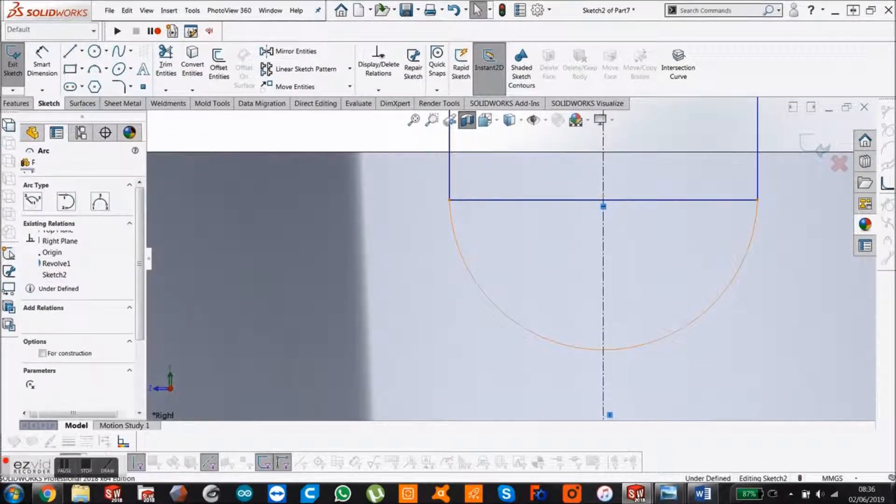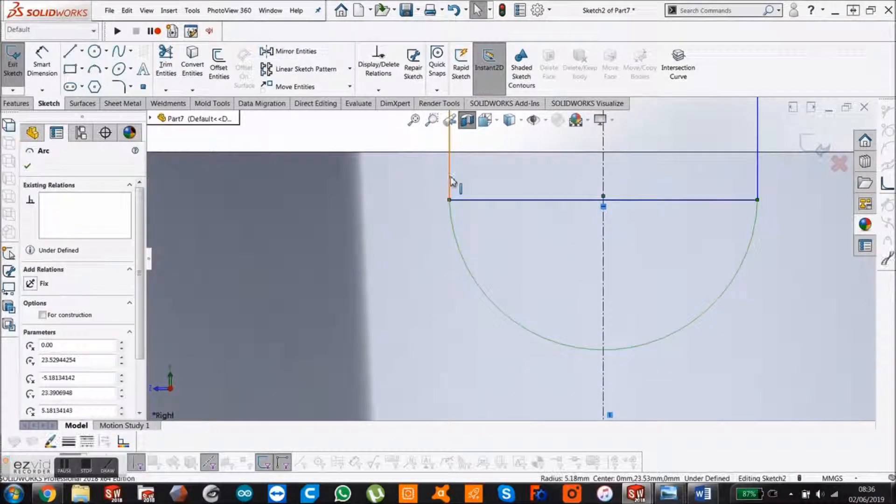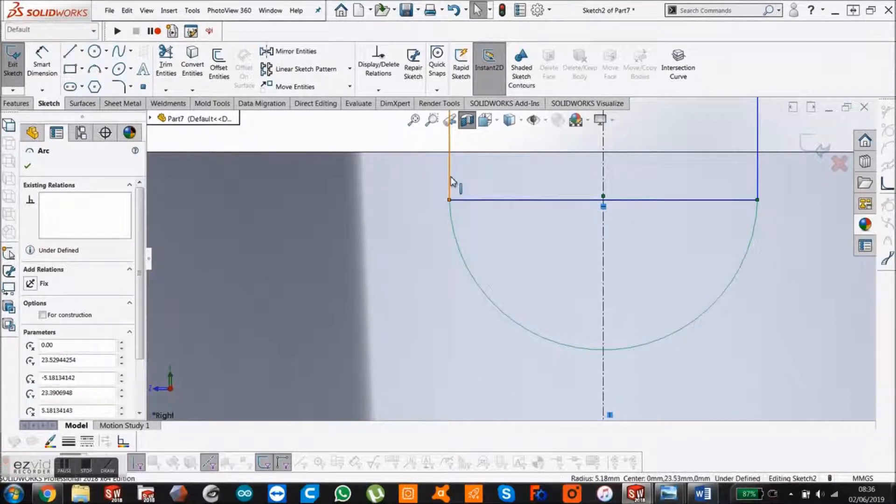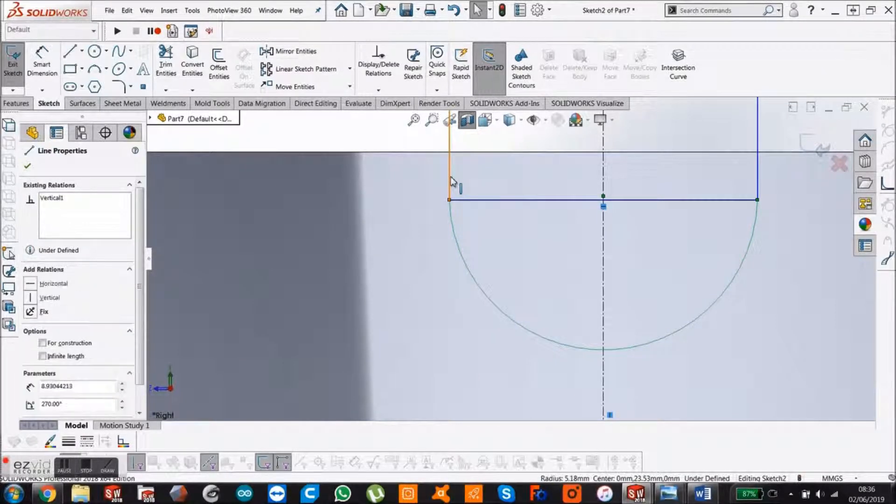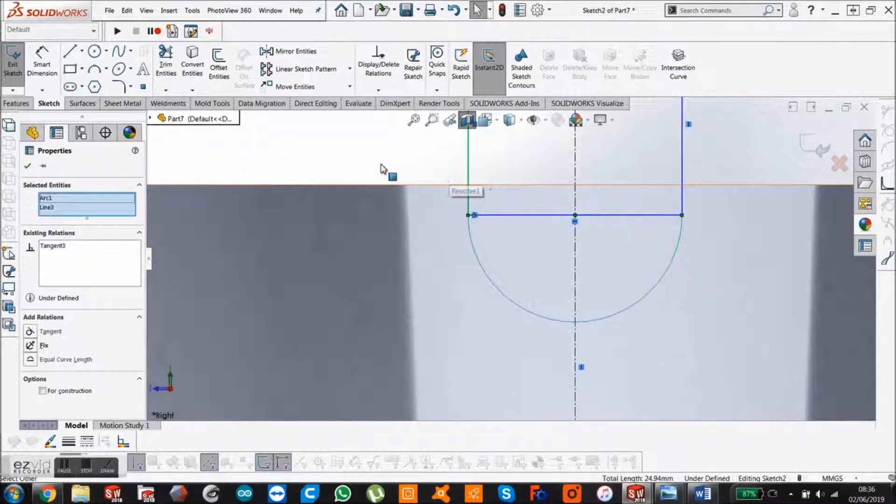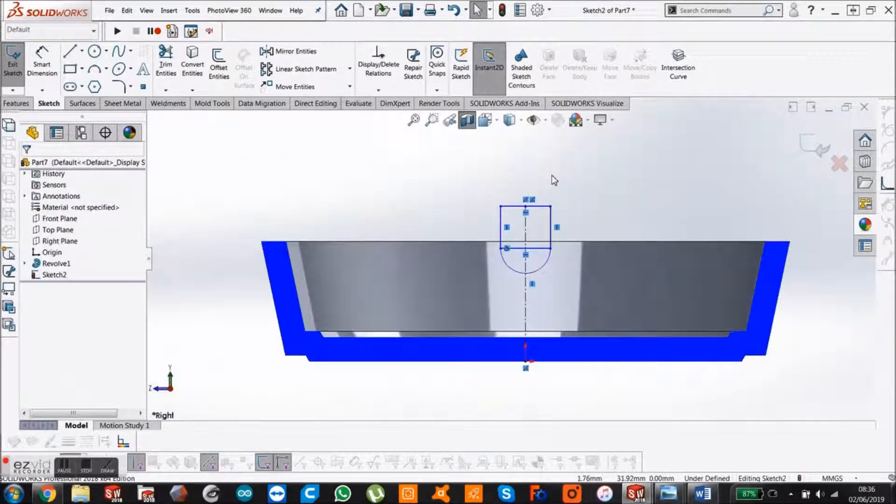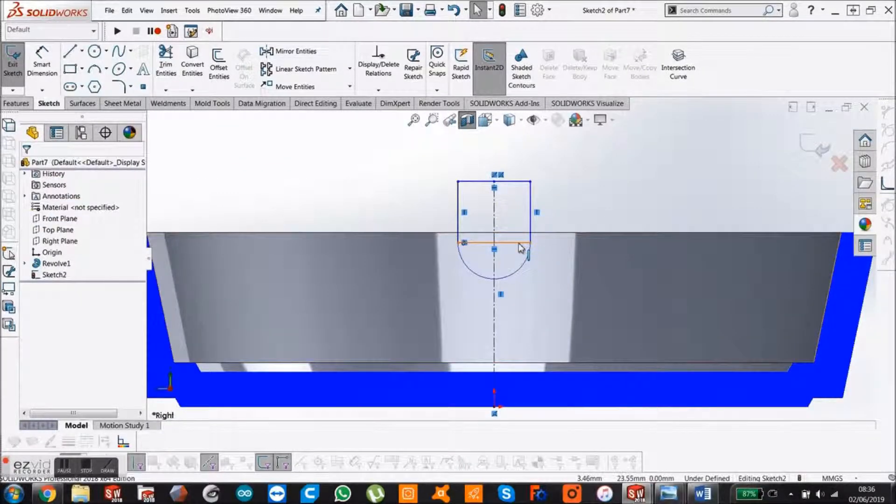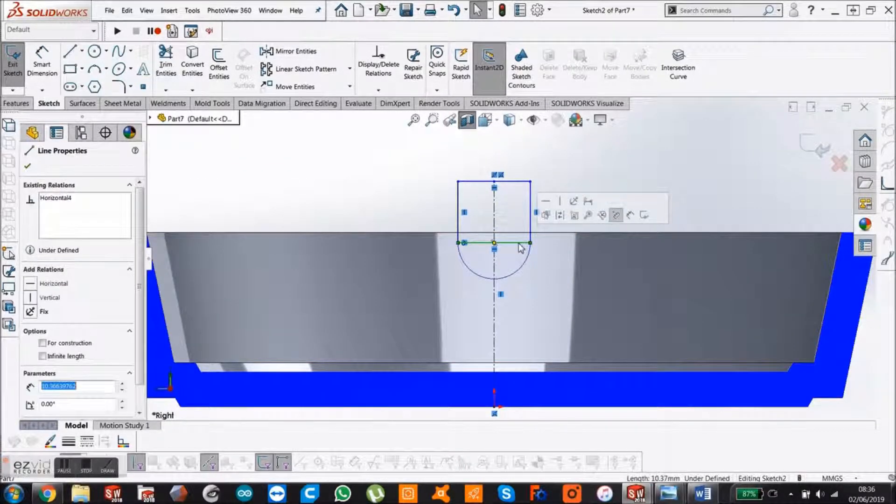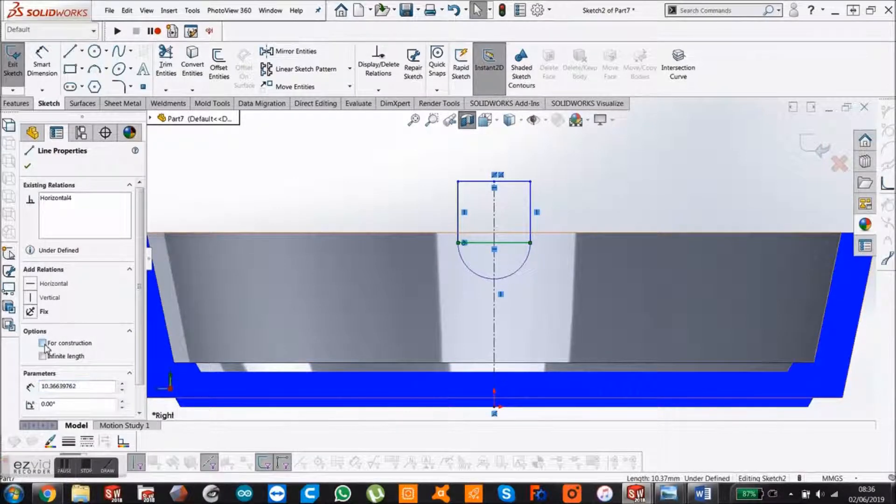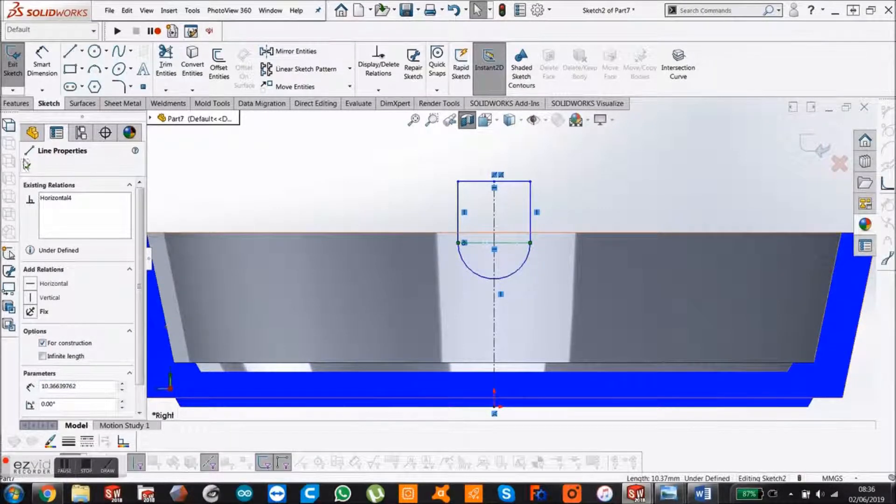Hold that, click that. Hold control, click that, and say tangent. Now we're just going to make that centerline. So click it and say for construction. Construction line.